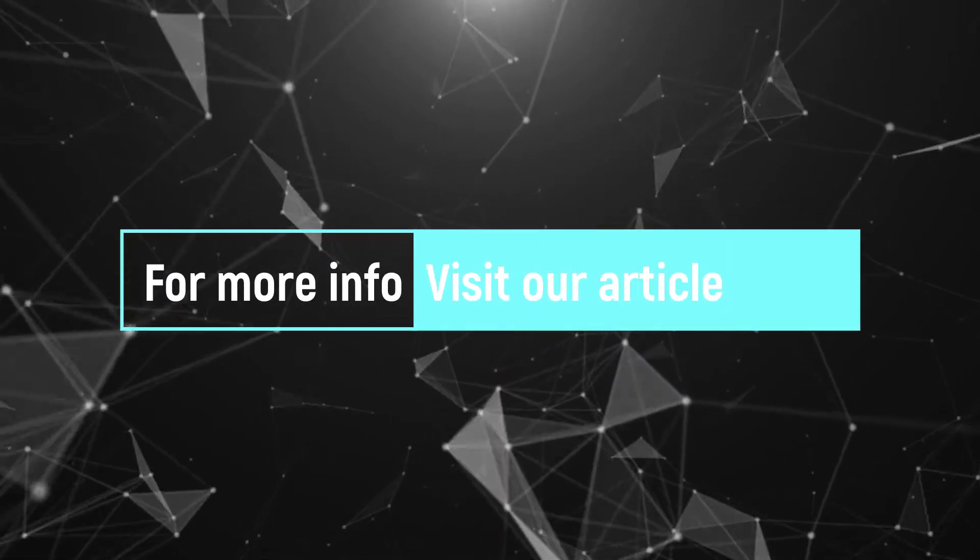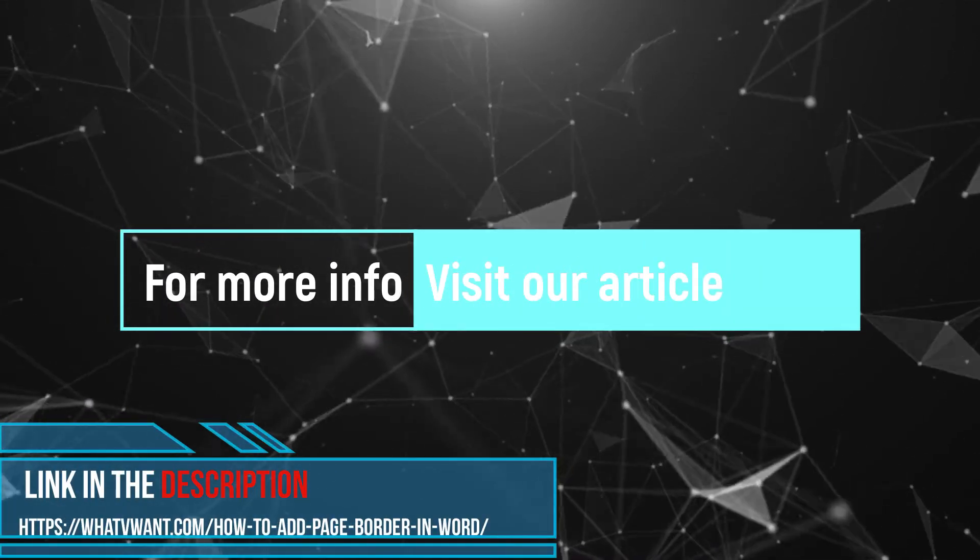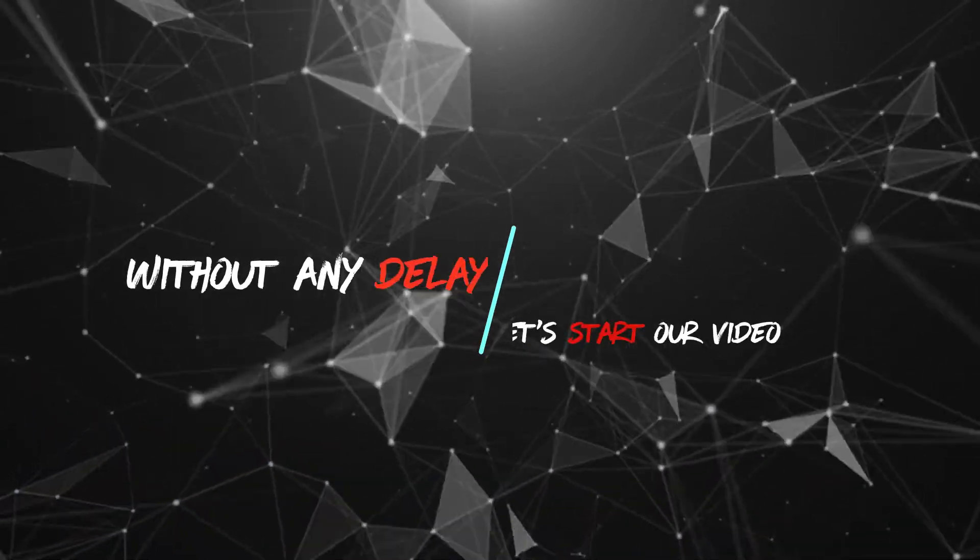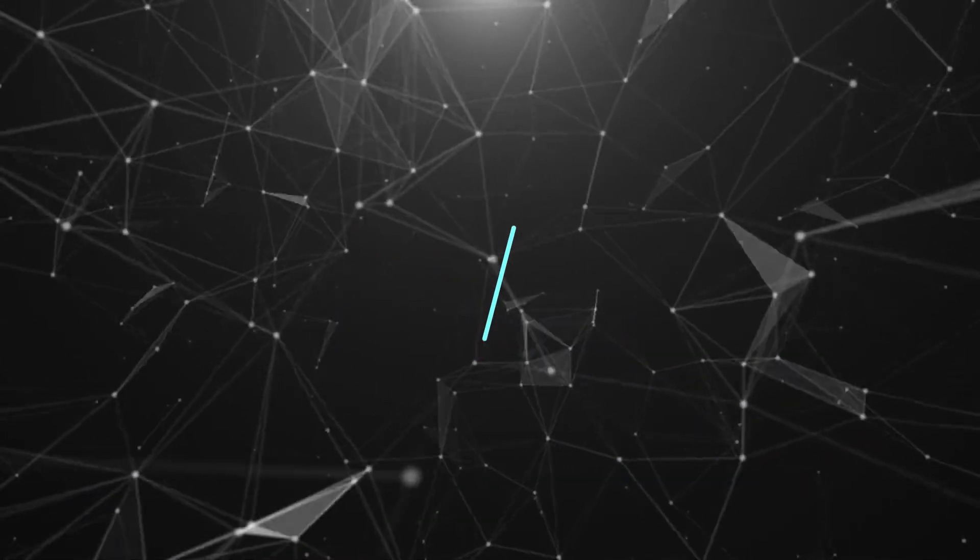For more information, visit our article. Link provided in the description. Without further delay, let's start our video.